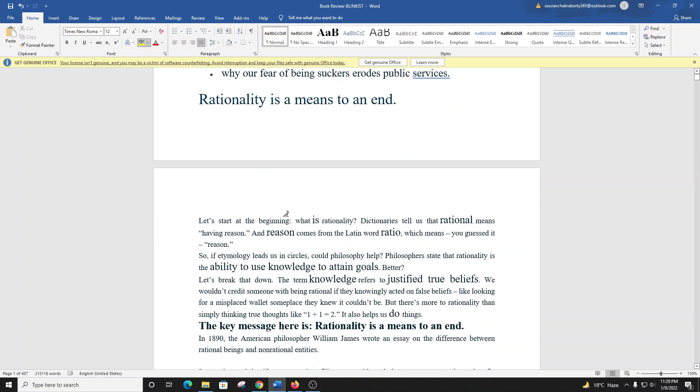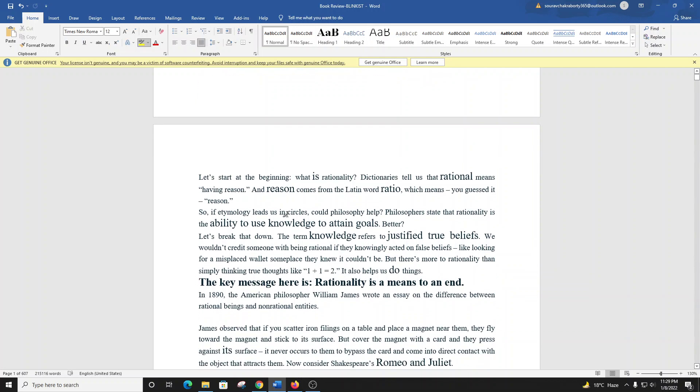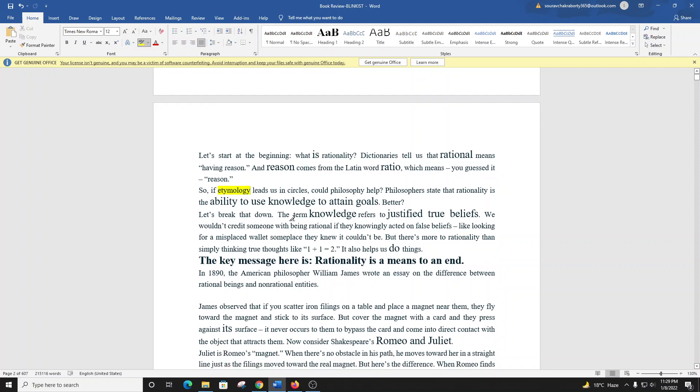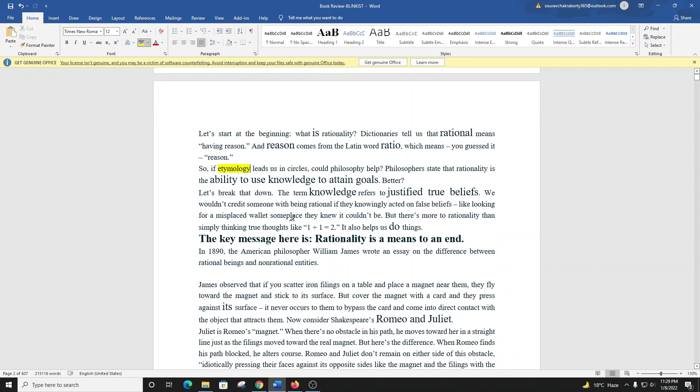Let's start at the beginning. What is rationality? Dictionaries tell us that rational means having reason, and reason comes from the Latin word ratio, which means reason. So if etymology leads us in circles, could philosophy help? Philosophers state that rationality is the ability to use knowledge to attain goals.